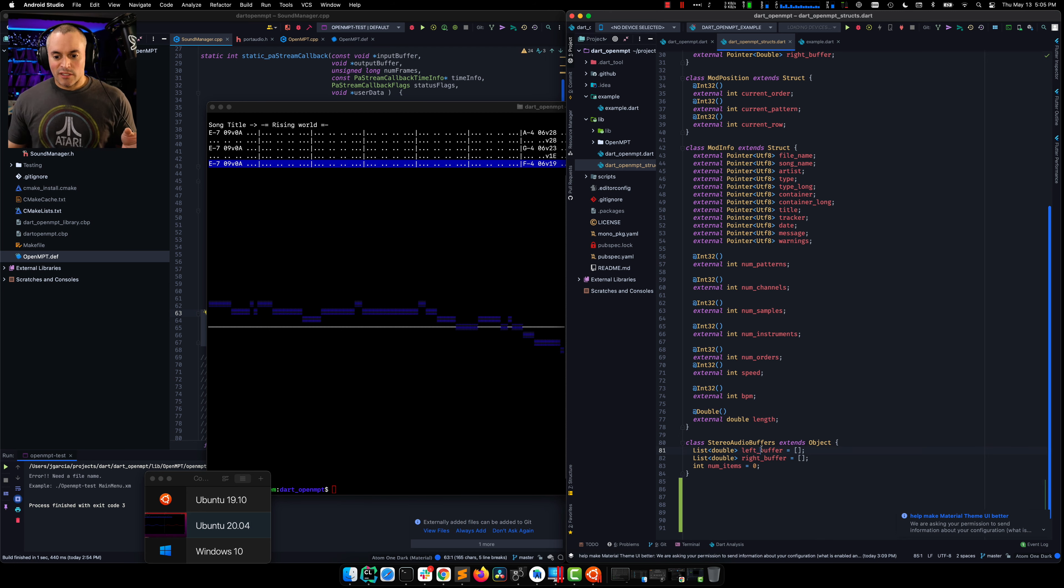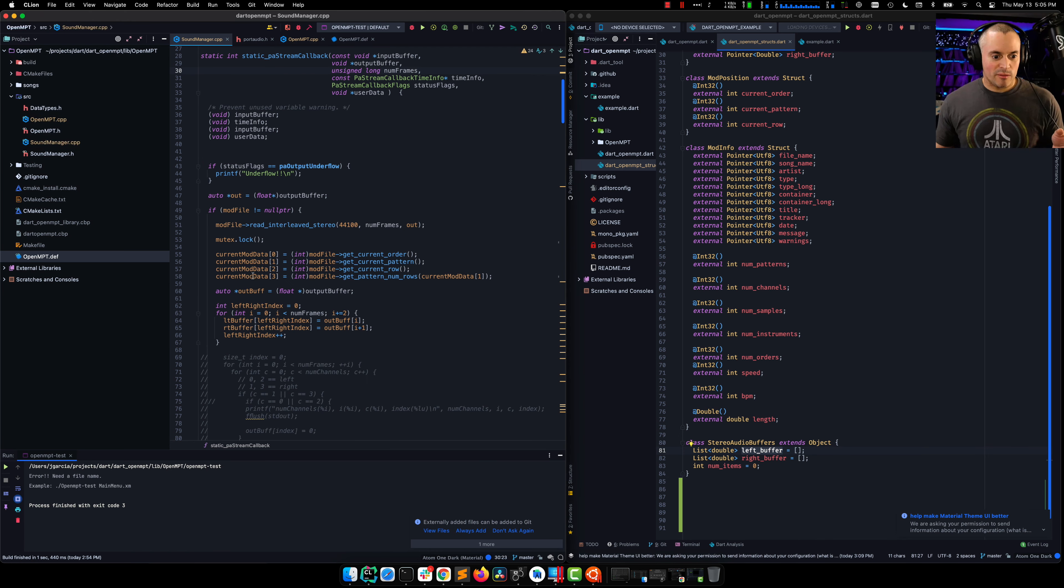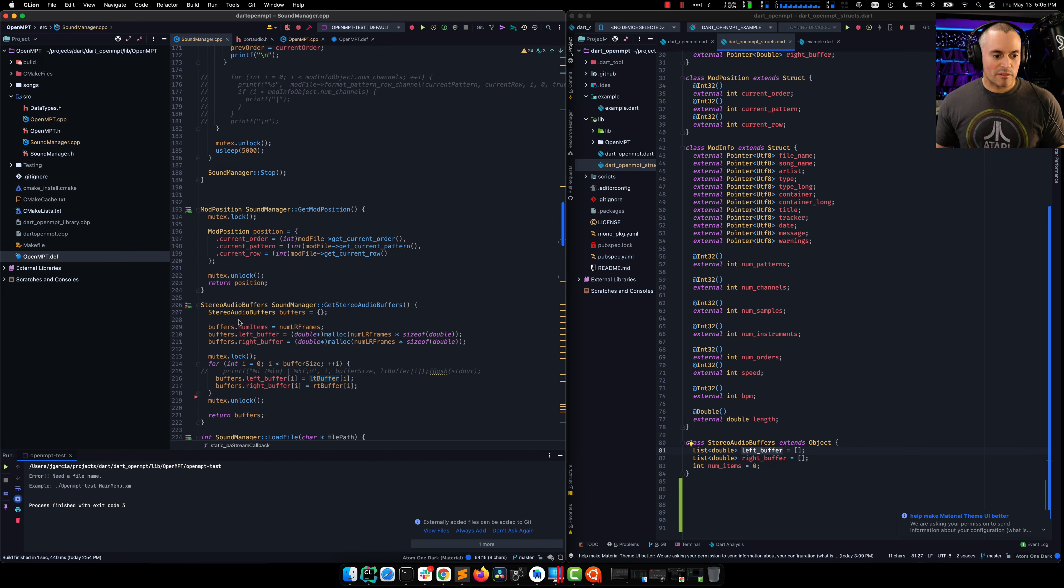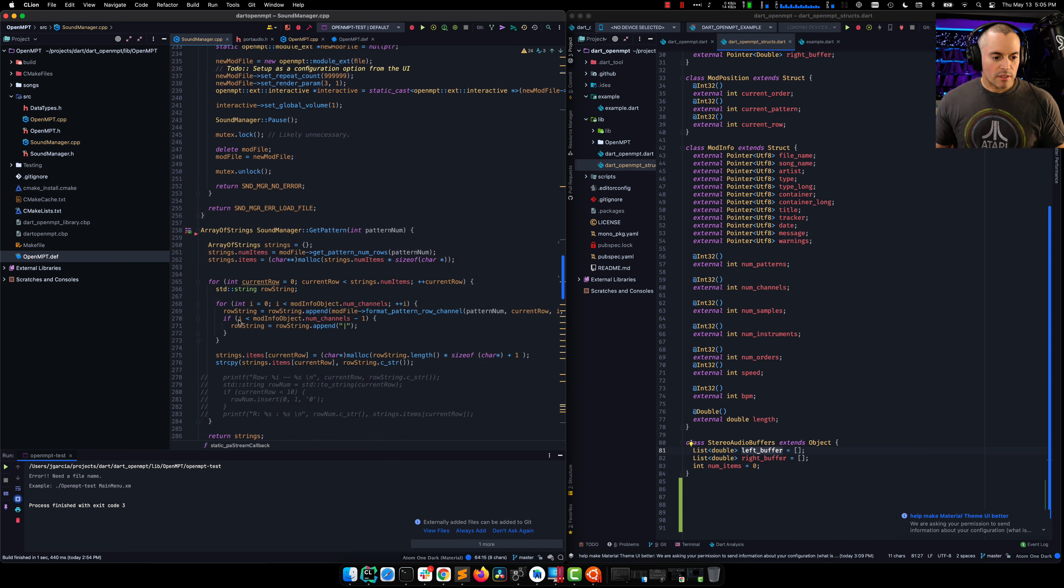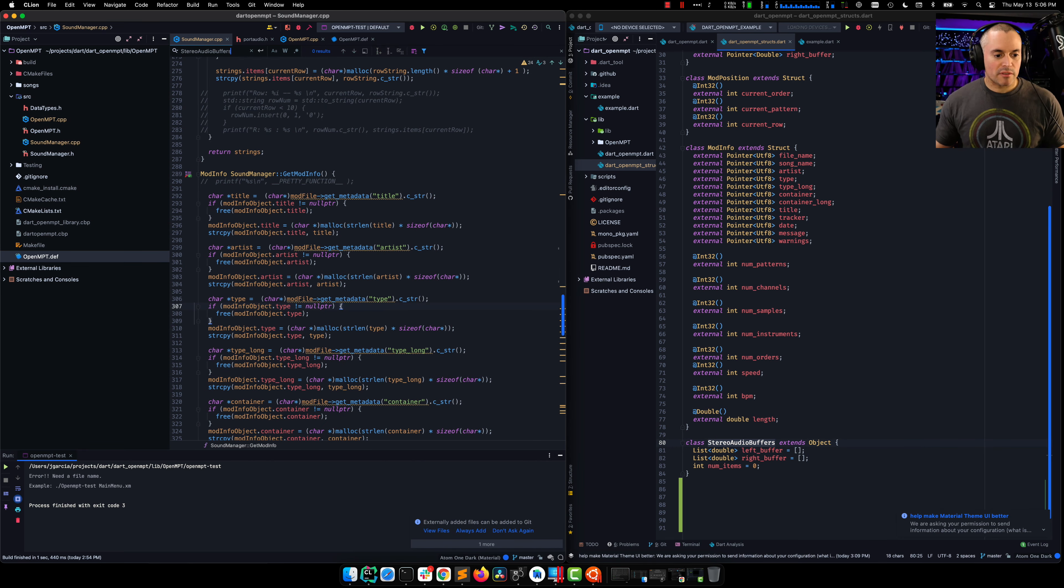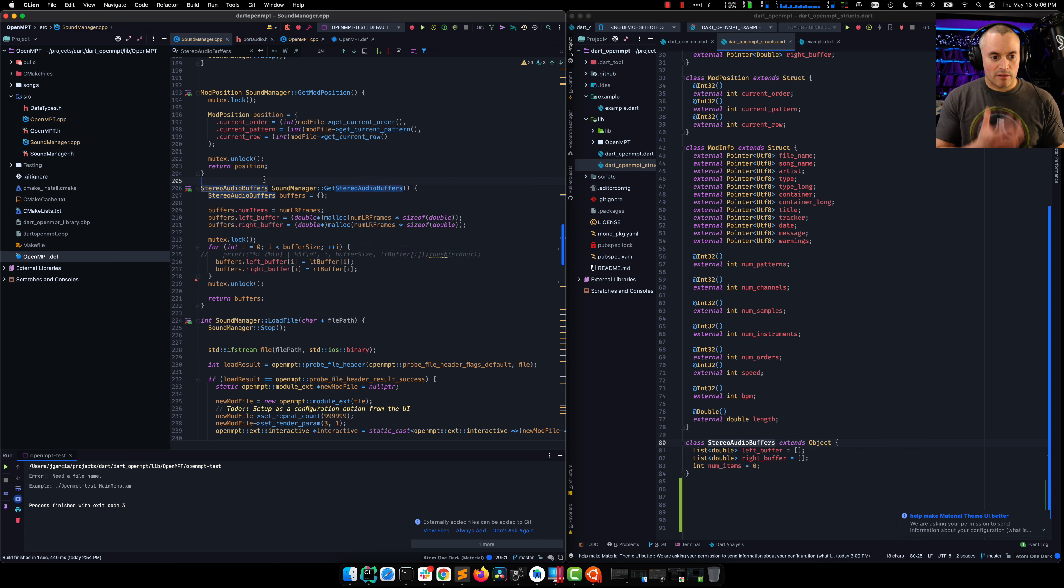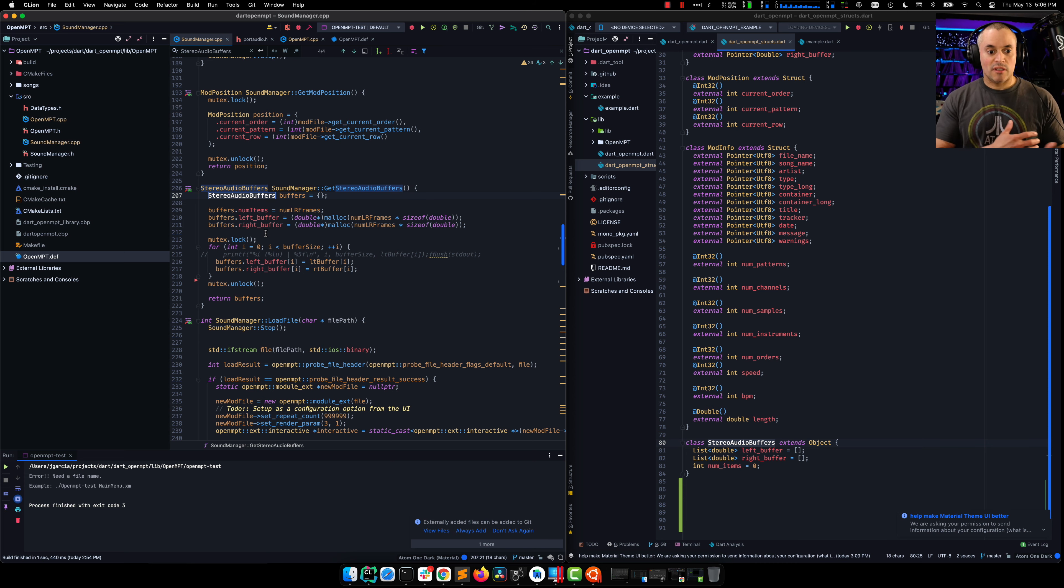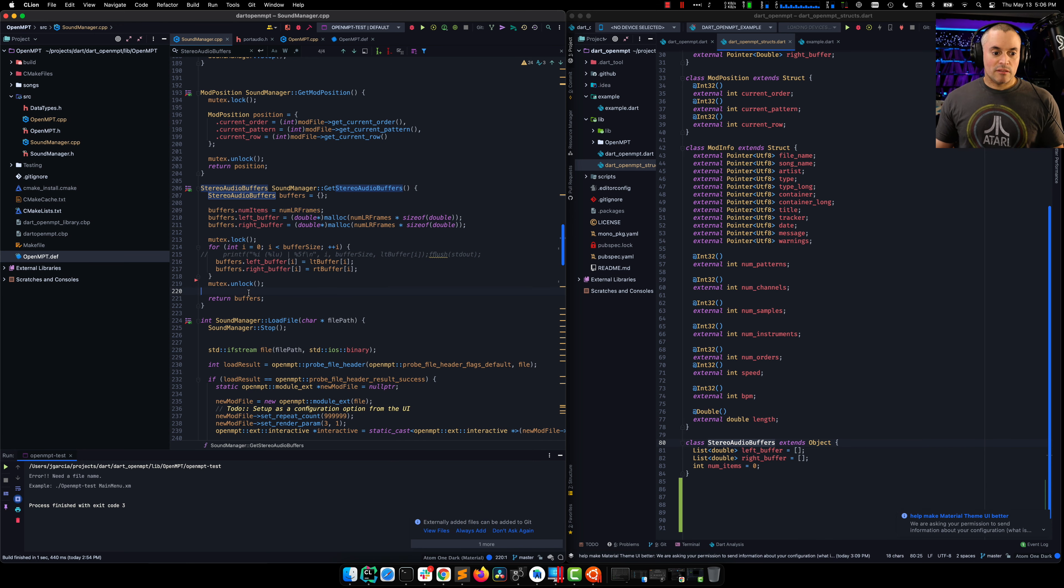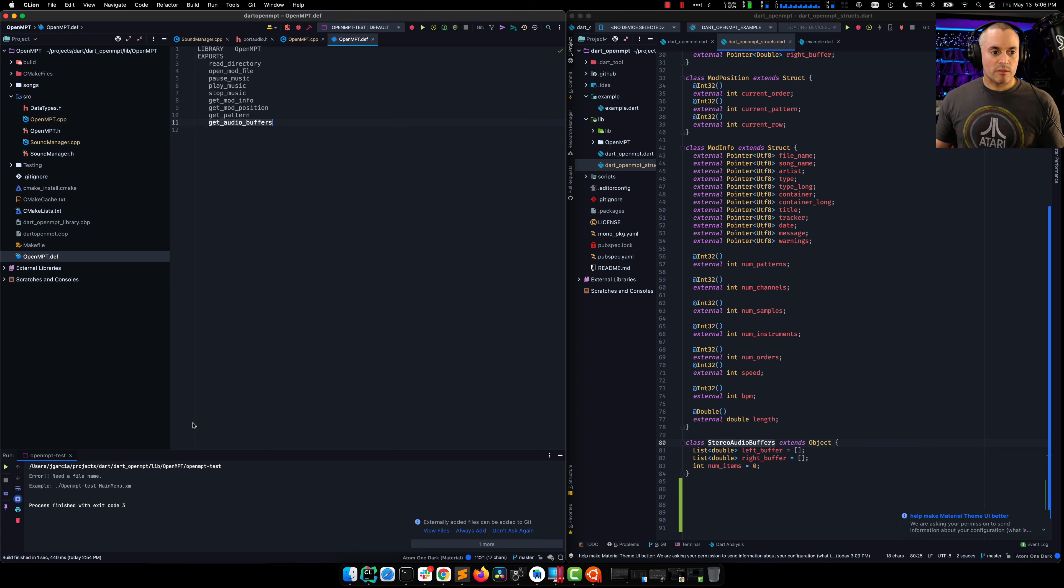So if I go to the C code and get to that point where we're actually getting the buffers, stereo audio buffers, here we go. So this is the CPP code that will create the struct for us. It will just allocate the memory, fill in the buffer by copying the floats, and then it returns it. And we are exposing this through this guy.